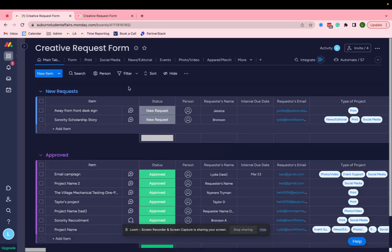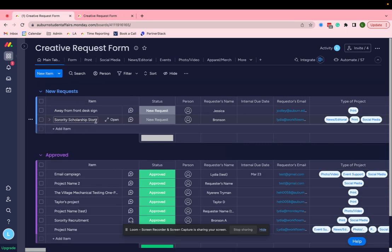And once that's submitted, the request funnels right into this board right here. We'll see the line item come in, who it's from and what is needed.